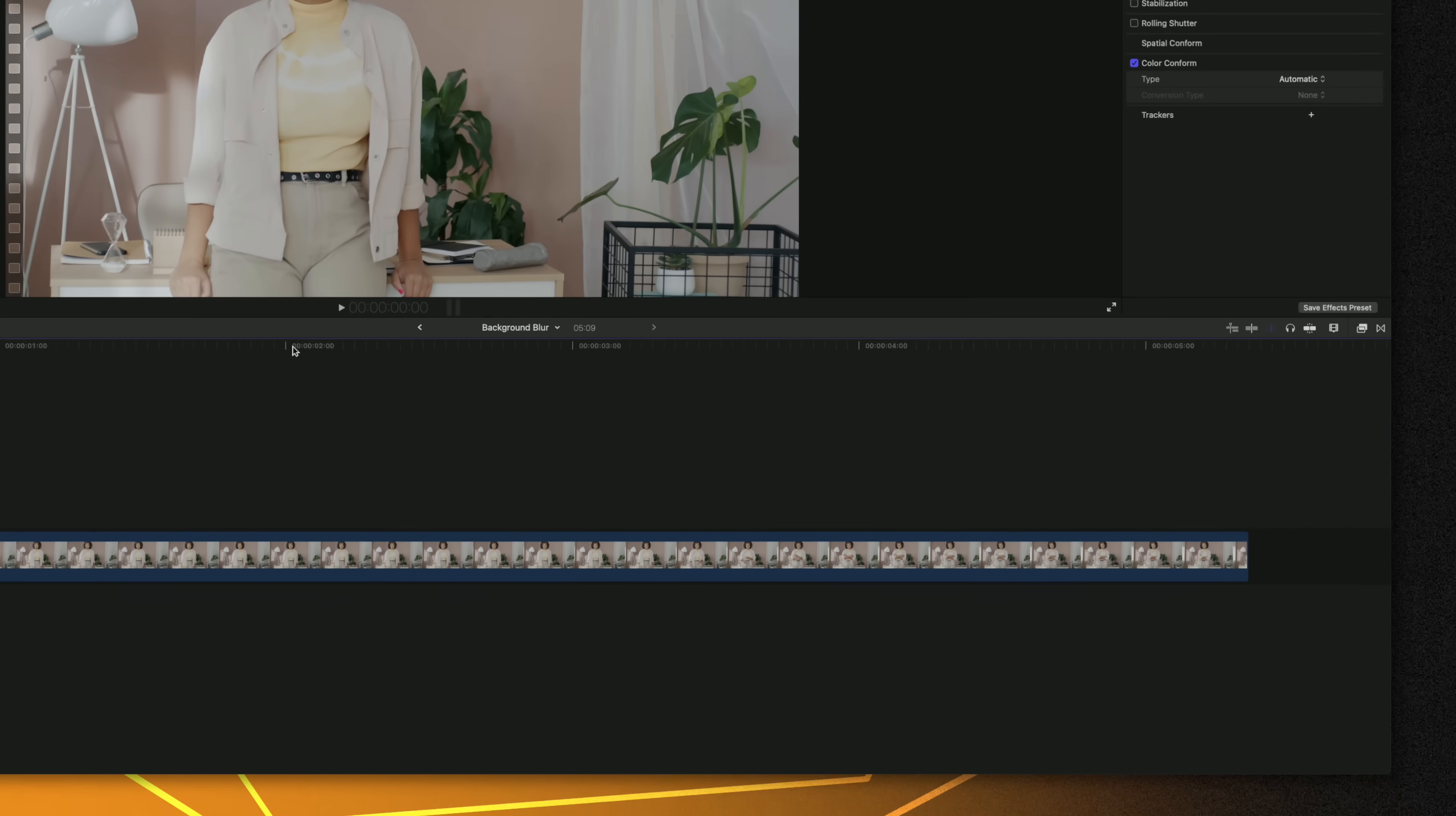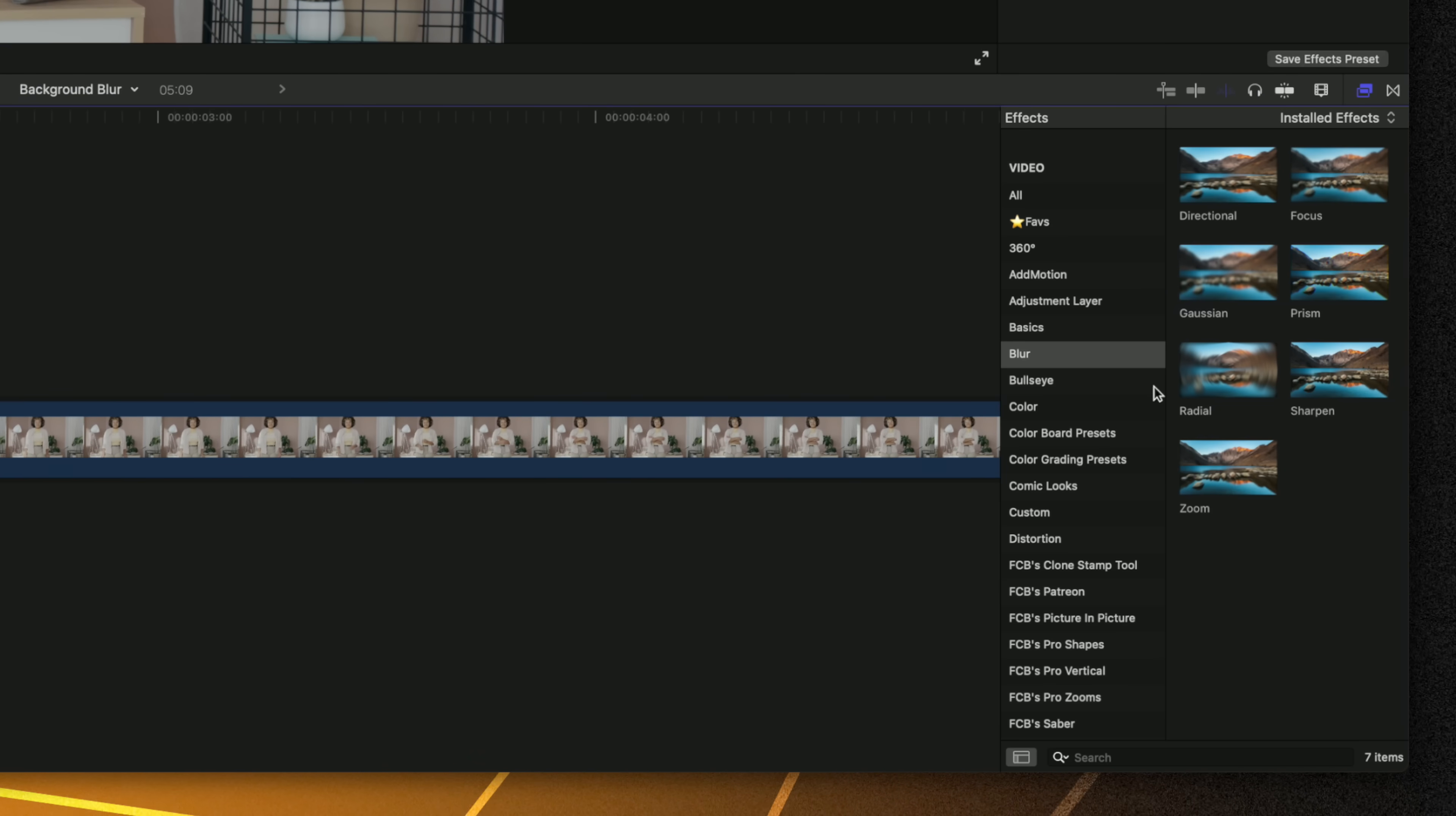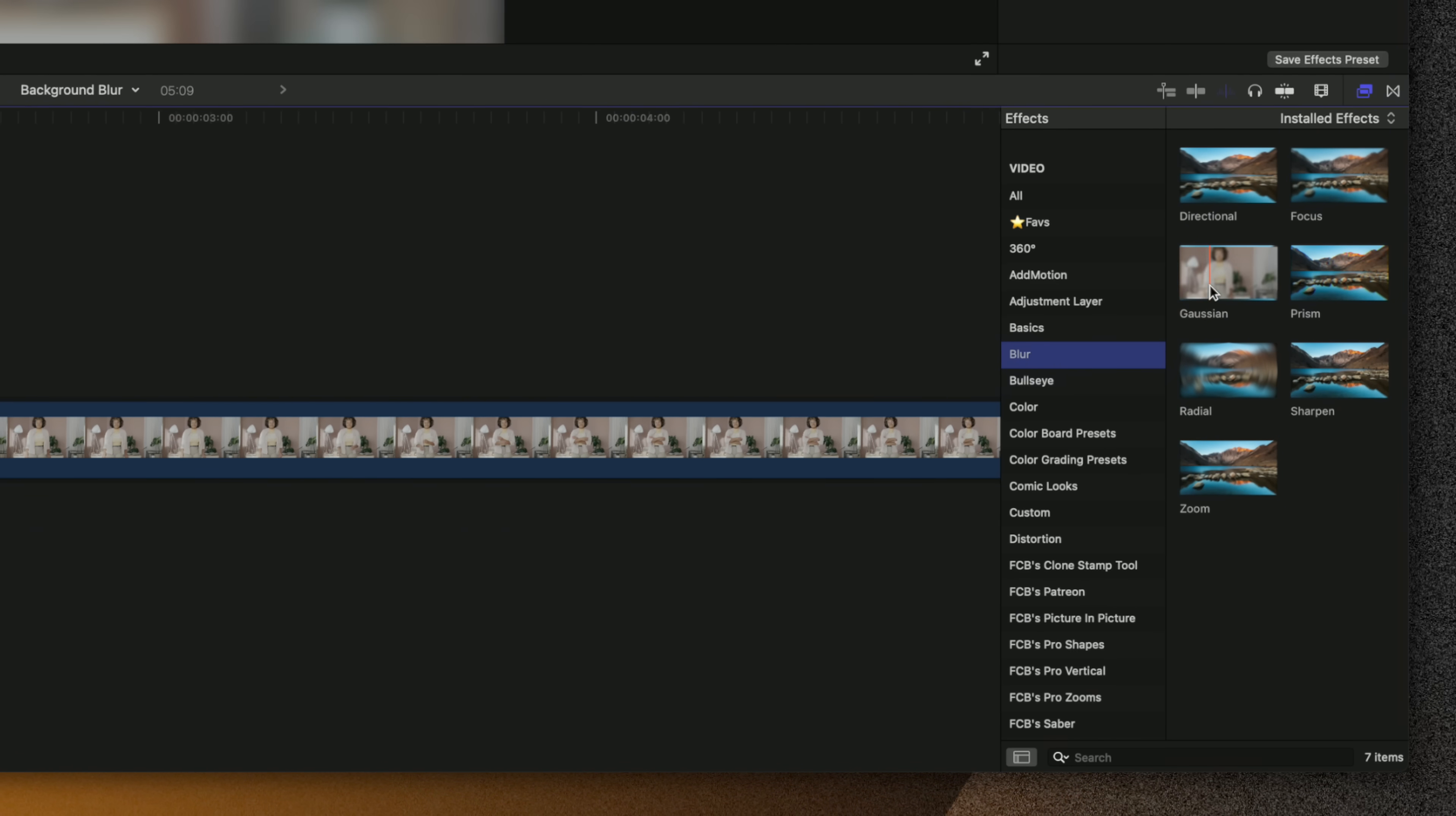The most common question I've seen about the magnetic mask is how can I use it to blur the background? Well it's super easy, just go over into your effects, locate your blurs category, and you'll see Gaussian blur.